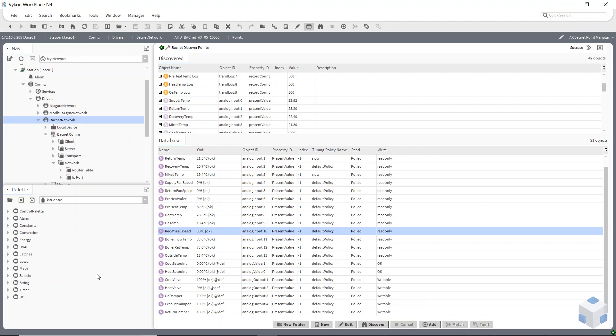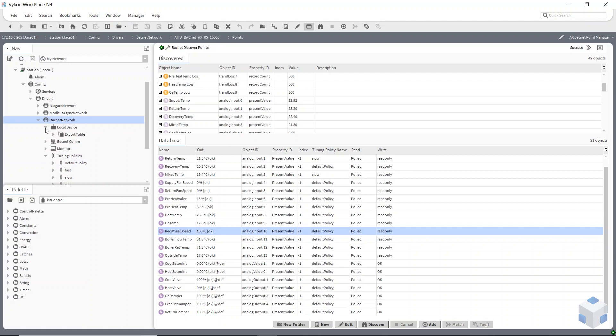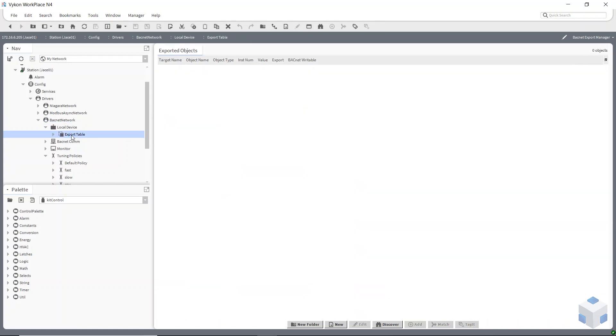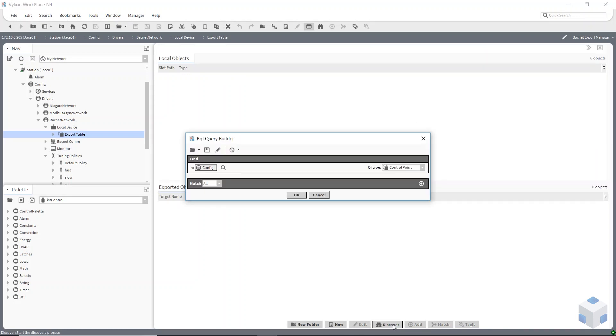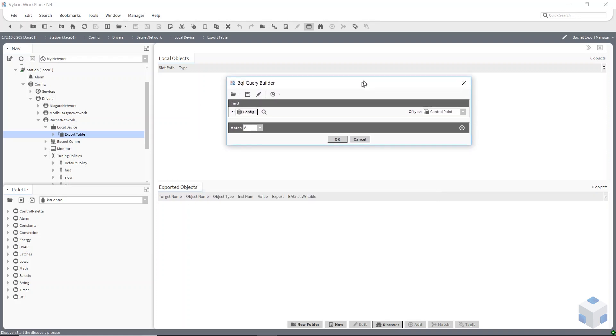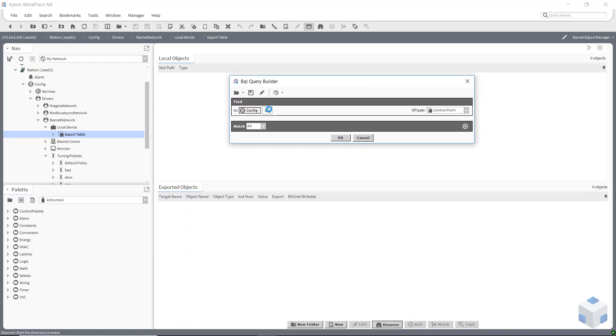Last thing I was going to quickly show you was how to expose points on your device. So if you unfold local device in your tree here in your subnetwork, sorry in your nav sidebar, and then click on export table. So now I've got a discover at the bottom again but this time when it does the discover it's actually going to come up with my BQL query builder and I'm going to be discovering points on my Jace. So I can now say I want to find, I know that I've got a couple of Modbus points here.